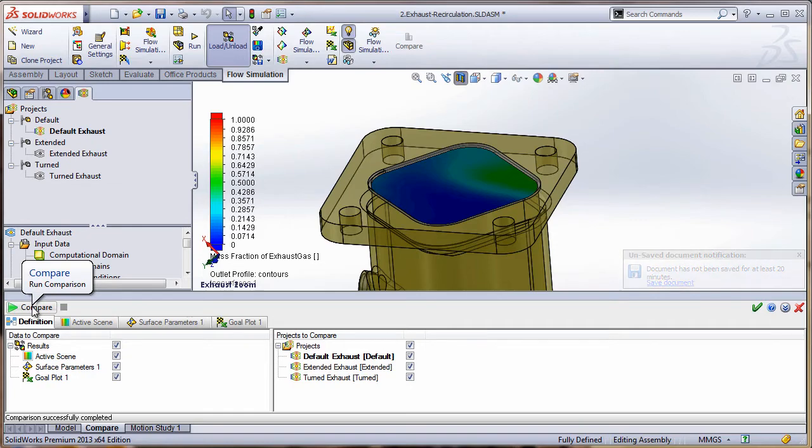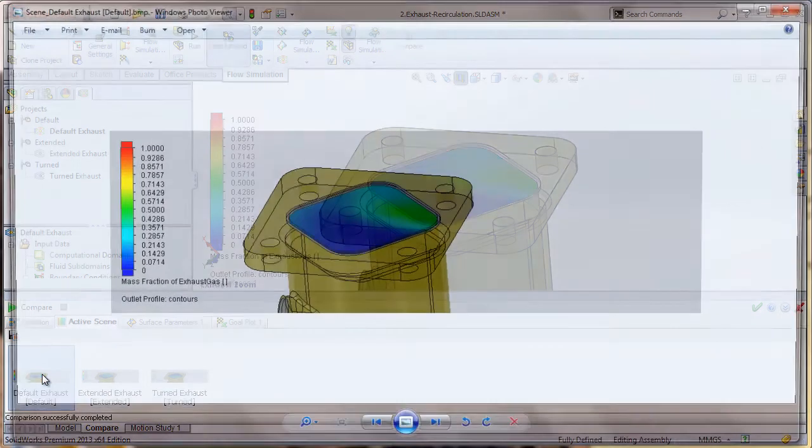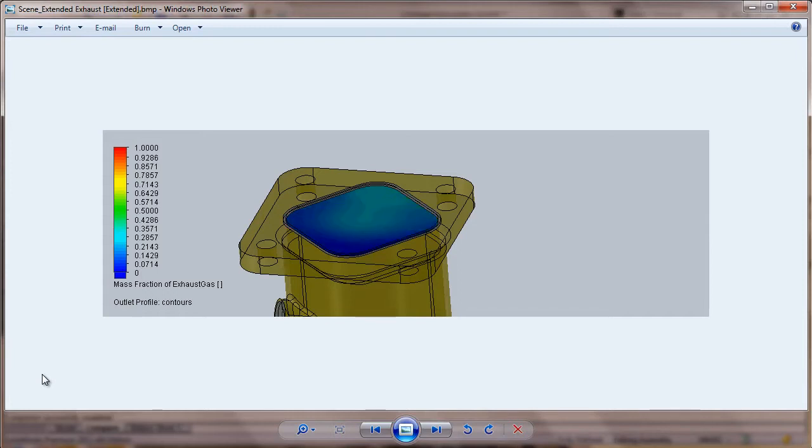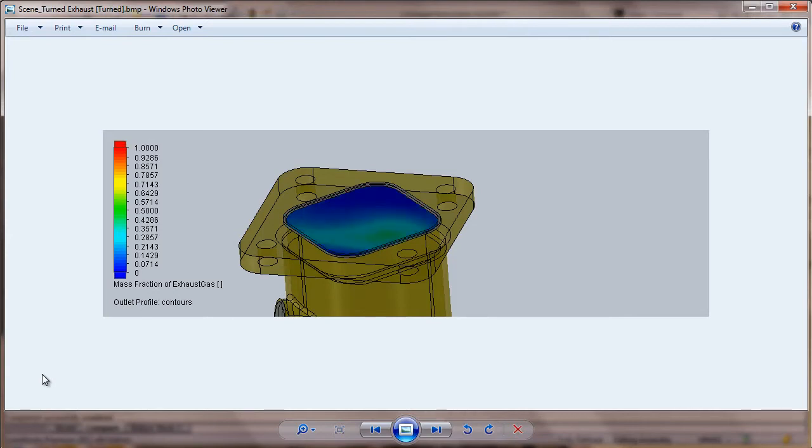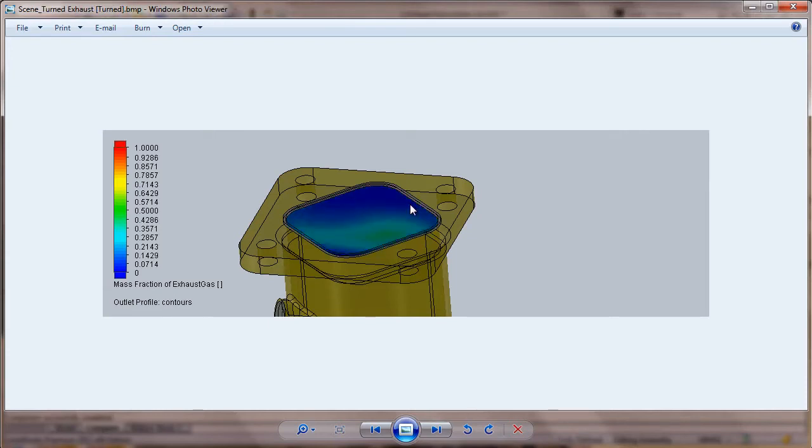Okay, now that it's done, we can go to the first one, the active scene. Now I can compare the results at the outlet of the mass fraction of the exhaust. This is showing the default configuration. If I go to my next one, notice that this one mixes really well - this is the extended configuration - and then we have our turned configuration. I'd like to point out that the difference between the default, where the concentration of the exhaust gas is on this side, by changing the configuration to the turned, notice that it solves it over here, but now the problem is in a different area. So it gives you a nice visual feedback of what's going on.